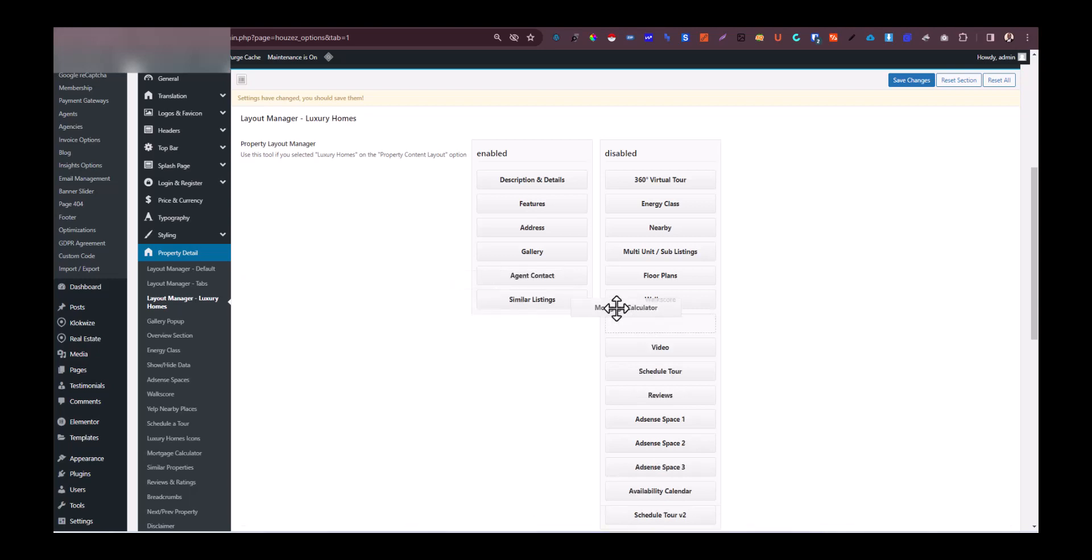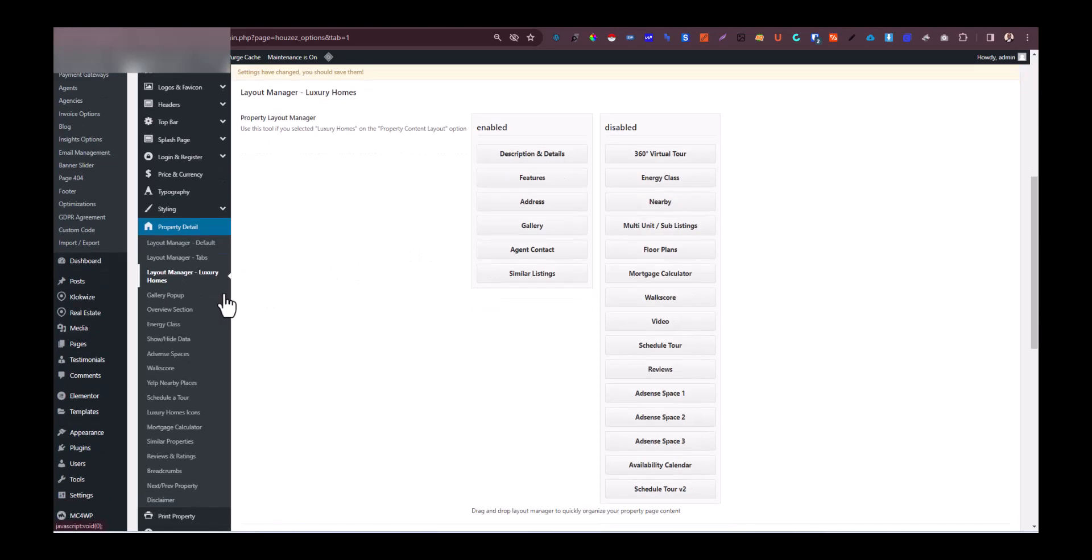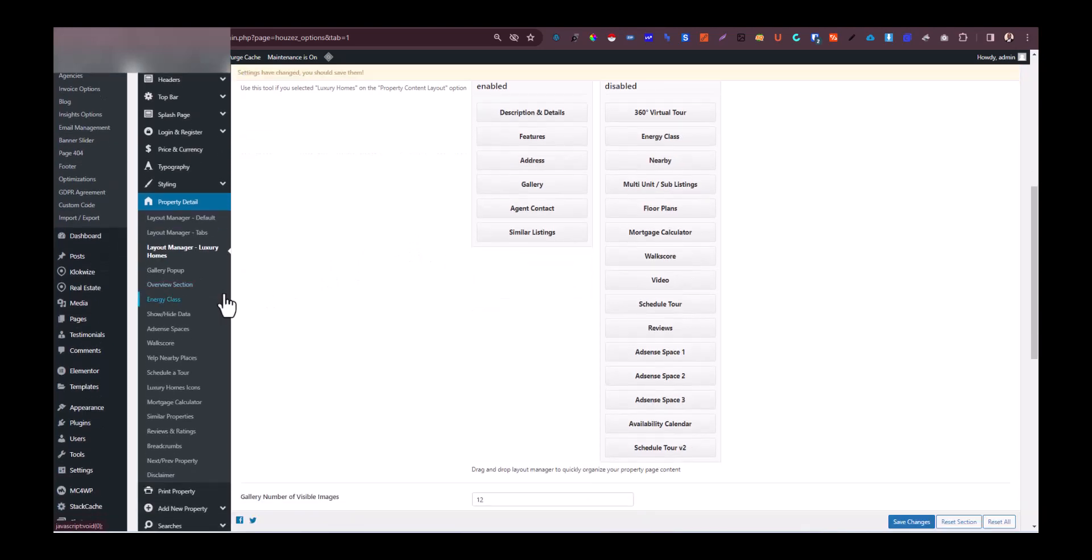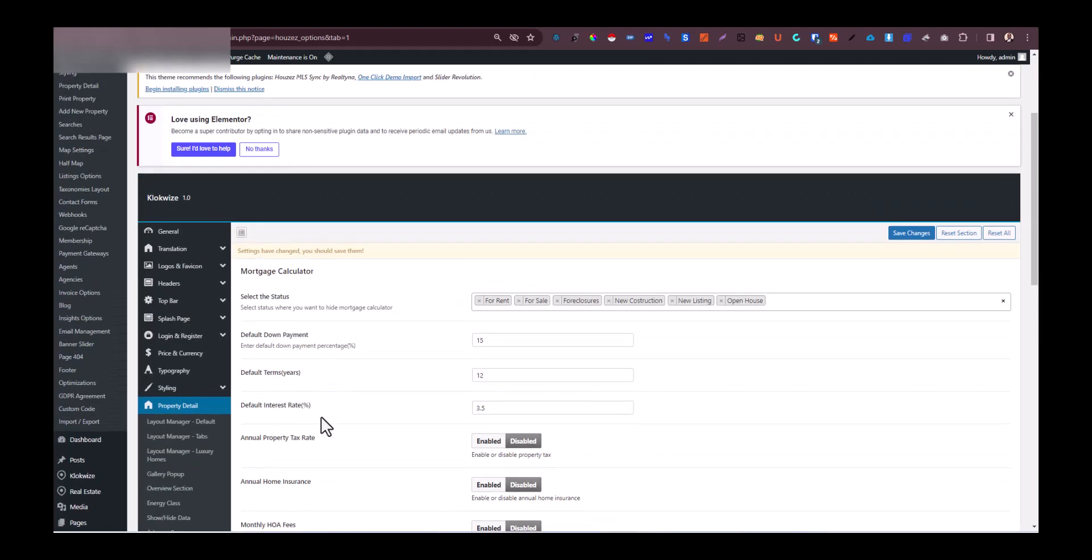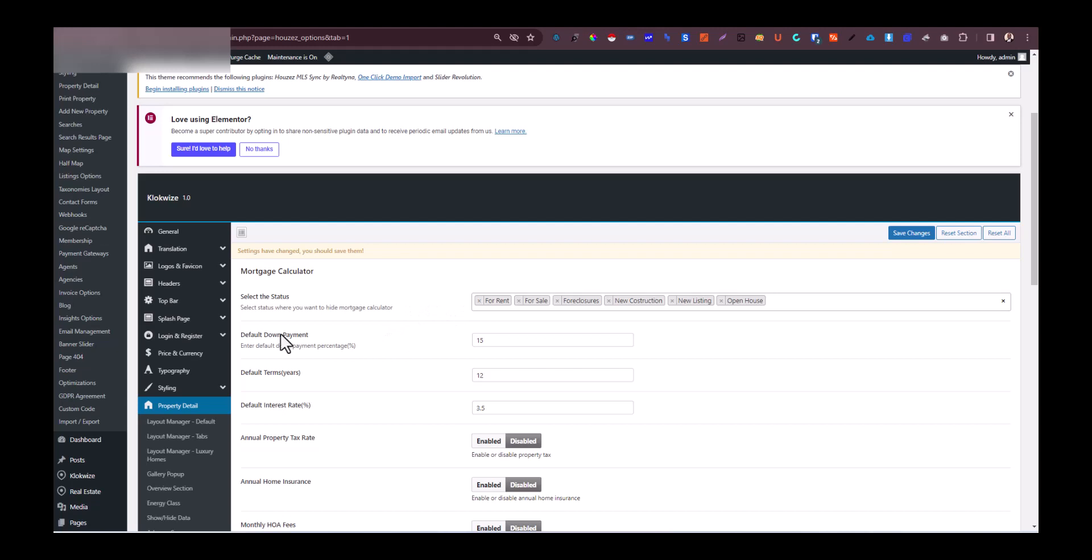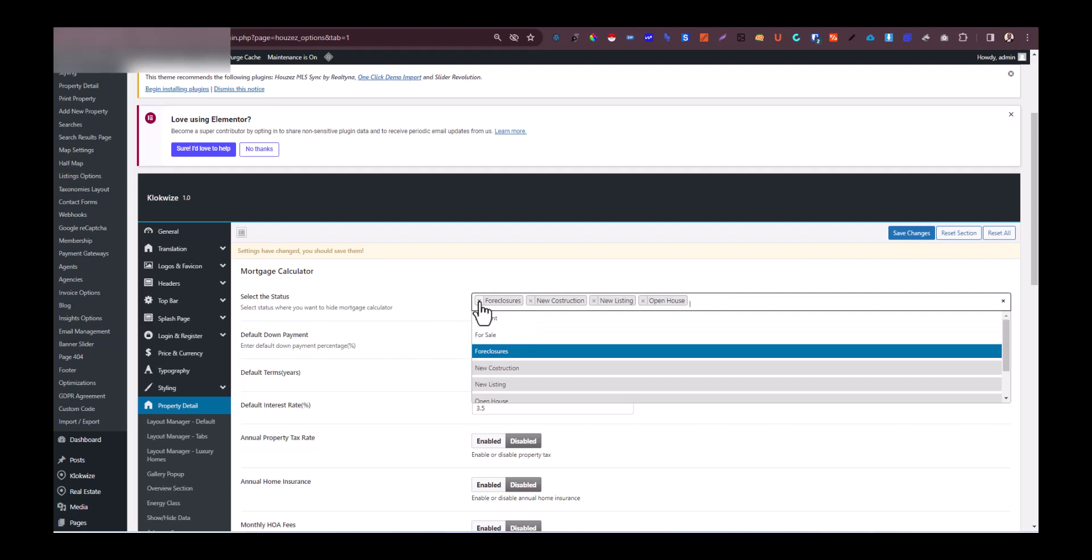Once you have done that, now you can proceed to the mortgage calculator right here. You need to deselect the properties, the categories of properties that you don't want the mortgage calculator to appear in. This change is very crucial. If you don't affect this one, the mortgage calculator might not be removed fully from your property, so you want to make sure that you do this.